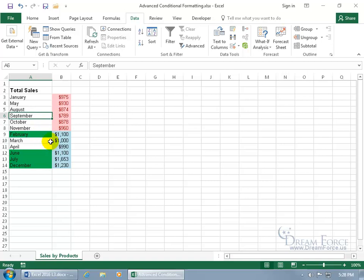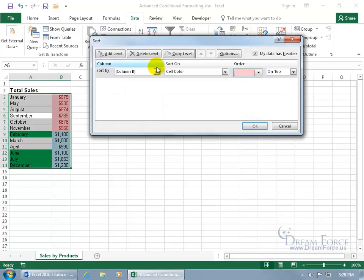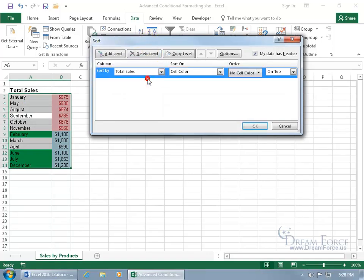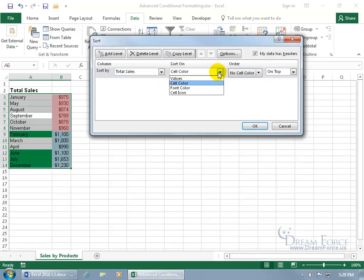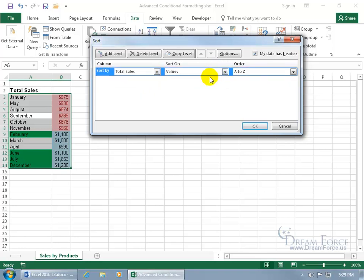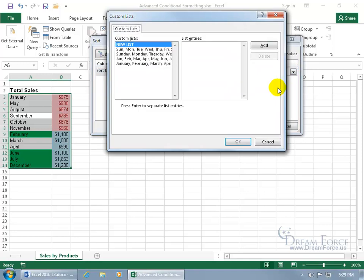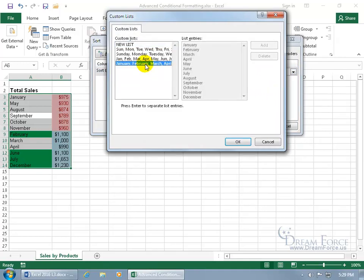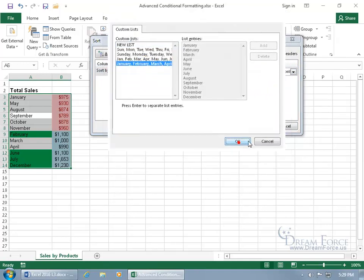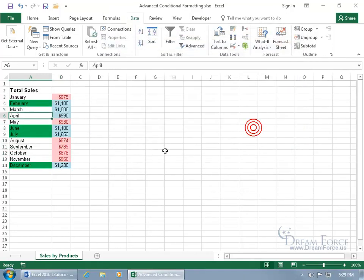And then, of course, if you want to go ahead and undo that and sort it back to the Sort by Months, then come back up here, click on Sort. Click on the drop-down arrow, do it for Total Sales. And then go ahead and click on the drop-down arrow, do it based upon Values, and then click on A to Z to Custom List, and then choose January, February, March, and so on. Click OK, click OK, and we're back to where we started here.